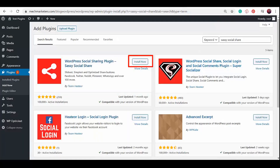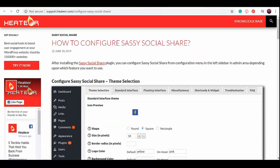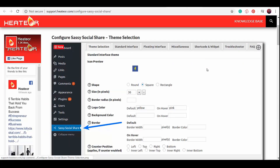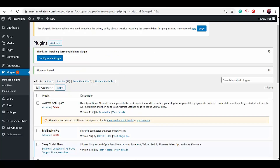Click Install Now and once it's finished downloading, you will see an Activate button here. Click to activate the plugin on your WordPress site. Then click this button. If you click on Configure the Plugin, you will be directed to the plugins page where you can see a simple tutorial with screenshots on how you can use the plugin properly. Going back to Plugins, click the Settings link under Sassy Social Share plugin.